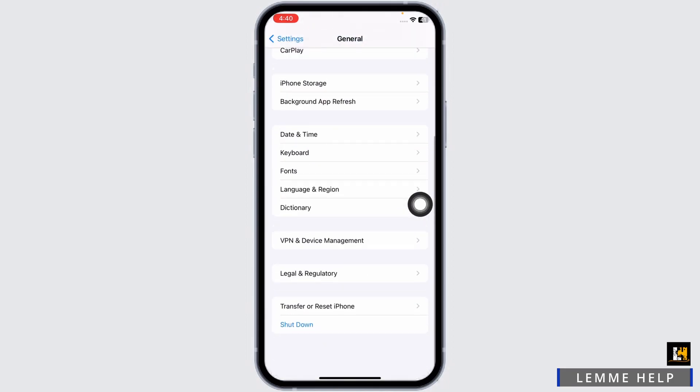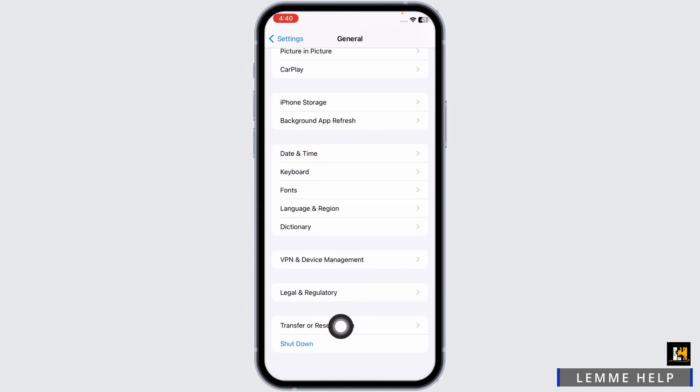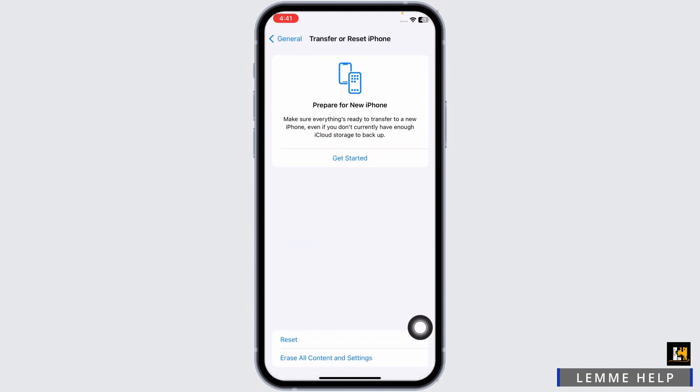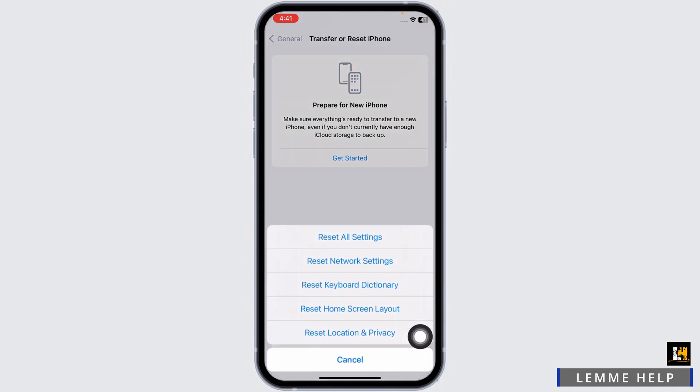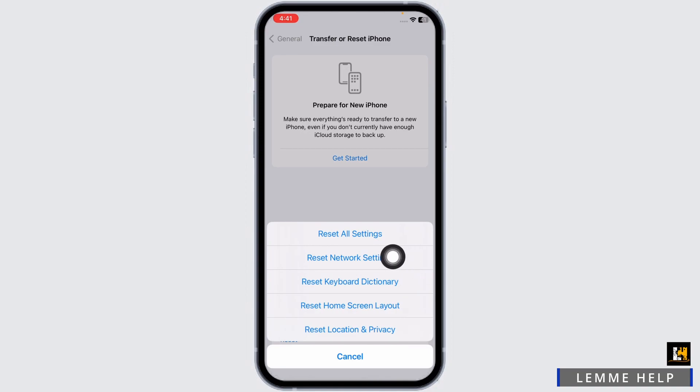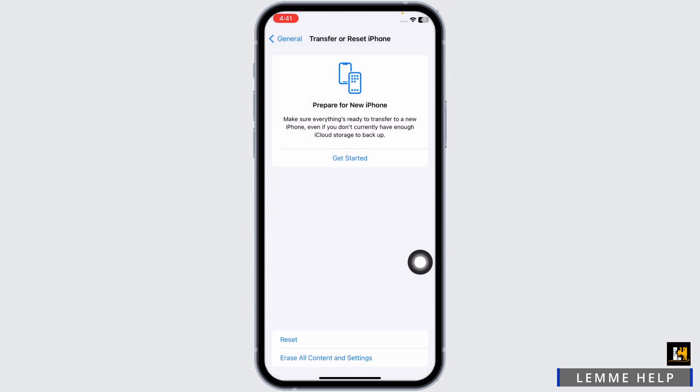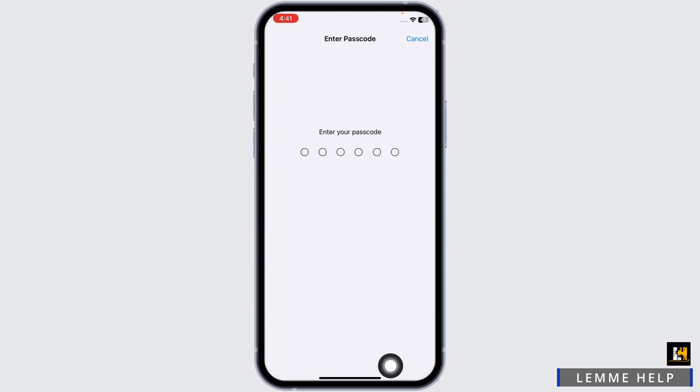Scroll all the way down. You will see the option of Transfer or Reset iPhone. Click on it. Click on Reset. Select the option Reset Network Settings. Now enter your password over here and continue with the process.